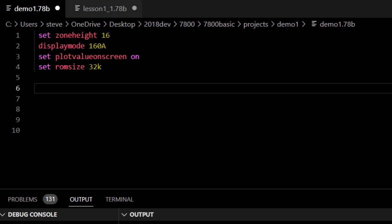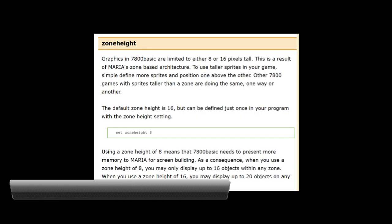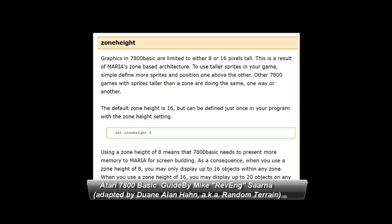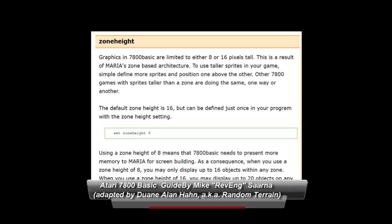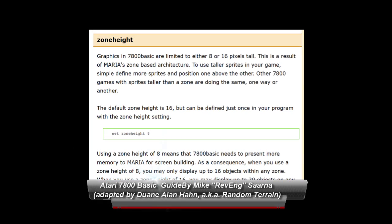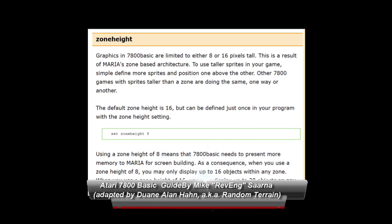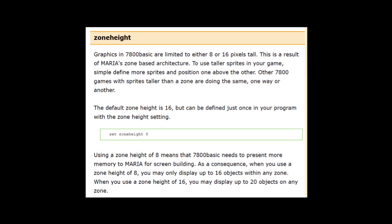The first line, set zone height to 16, is how we set the horizontal band zones for sprites. Each horizontal band can have a set number of sprites, usually 16 to 20 depending on how many CPU cycles it takes to draw the entire screen. You can set this to either 8 or 16. 8 allows for more bands but with fewer sprites in each band, while 16 has less bands but more sprites in each band.